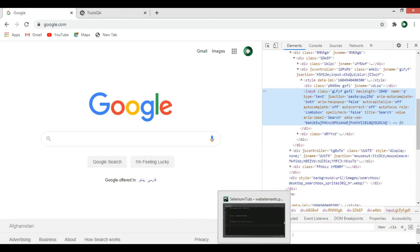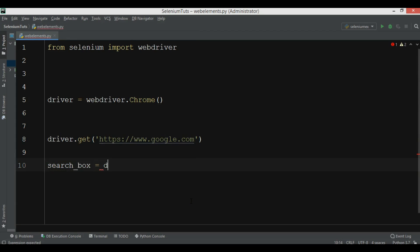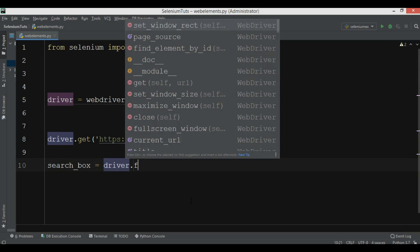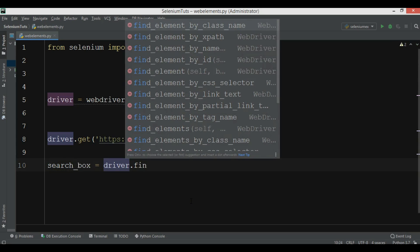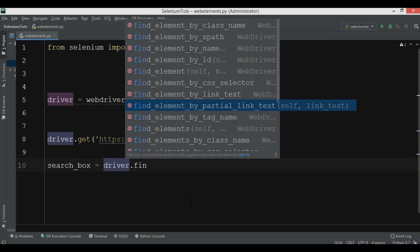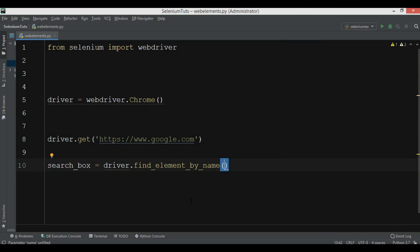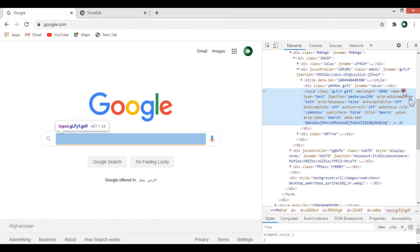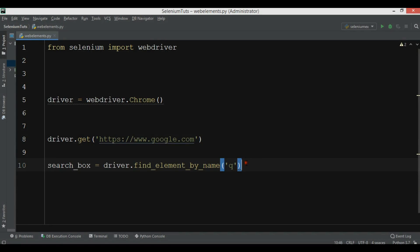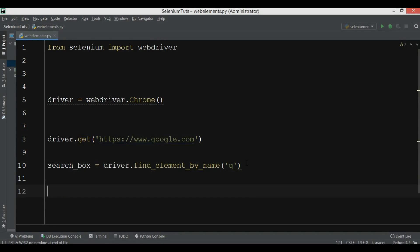Now we want to find the search box. Since we have the name attribute, we use find_element. You can see there are different options: class name, XPath, ID, link text. Here I'm going to use by name and give the name 'q'.